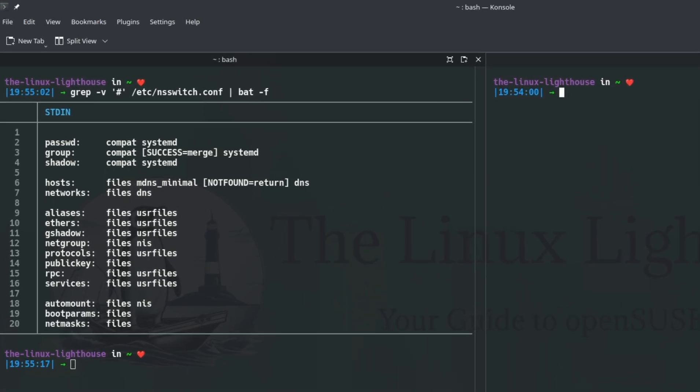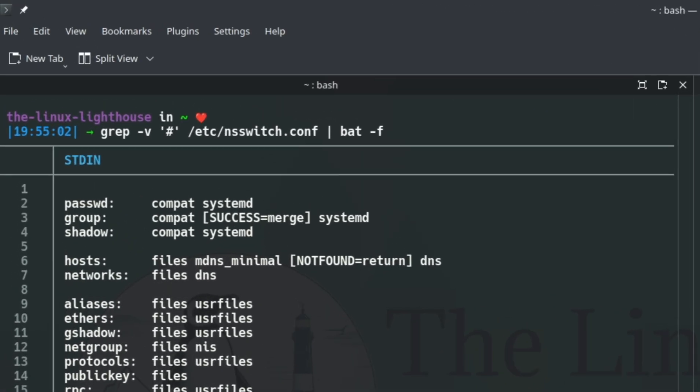Let's focus on the important lines: passwd, group, and shadow. So what do these entries mean?